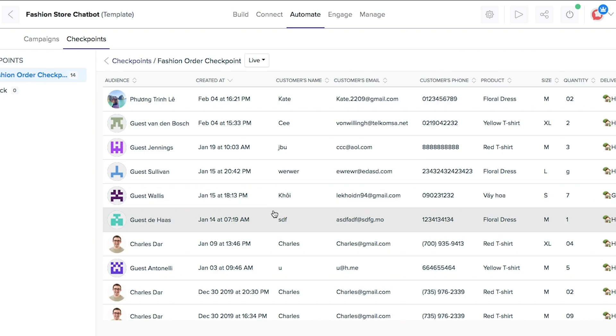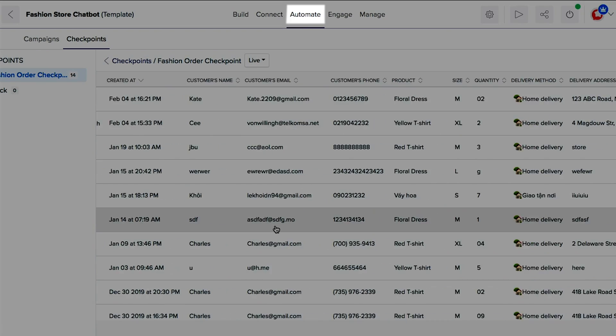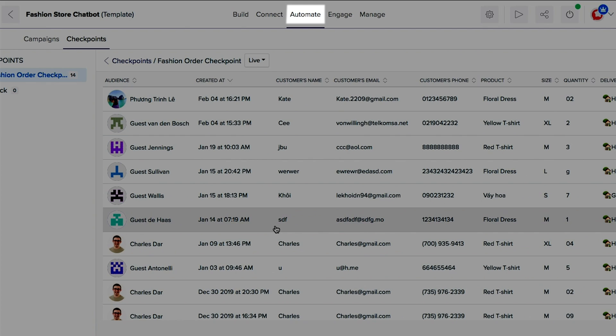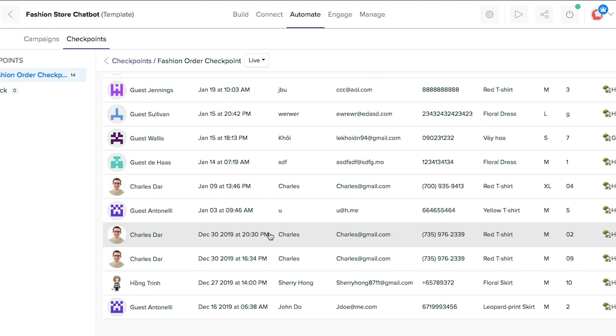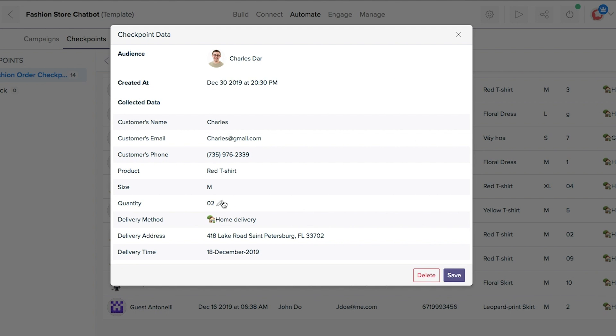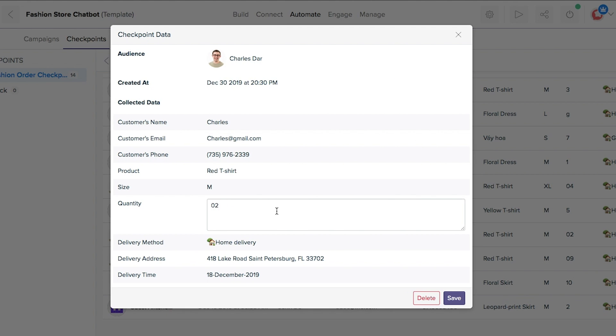Then take this a step further in the Automate tab, where you can manage your orders, bookings, and leads generated by your chatbots. Plus, set up message campaigns like onboarding or long time no see.